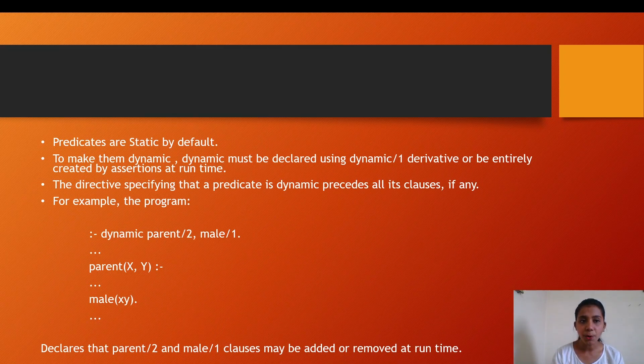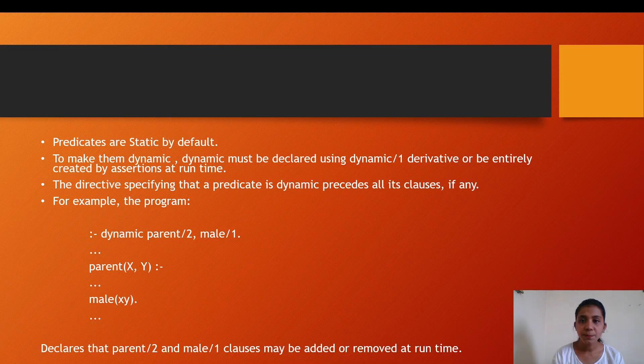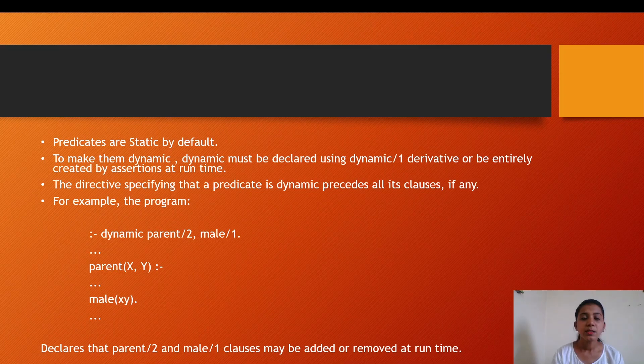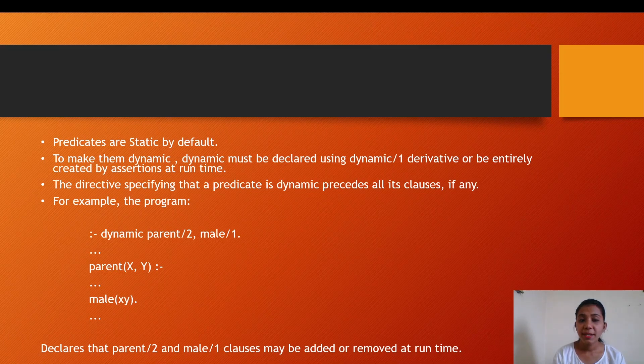Prolog compiles static predicates and runs dynamic predicates using an interpreter. Predicates are static by default. To make them dynamic, a dynamic directive needs to be added before the predicate definition, or it can be entirely created by assertions at runtime. The directive specifying that a predicate is dynamic precedes all its clauses, if any.